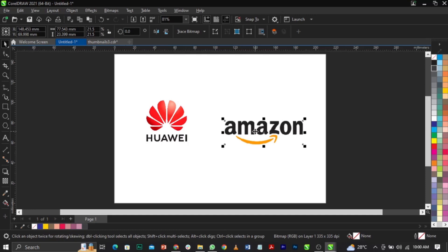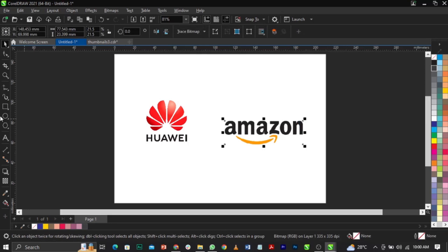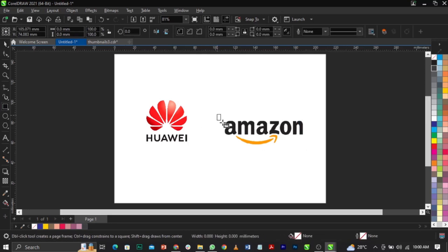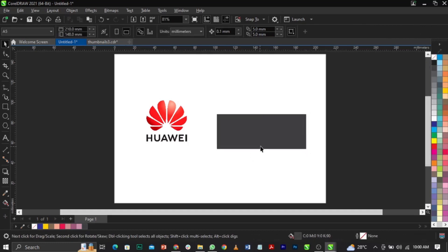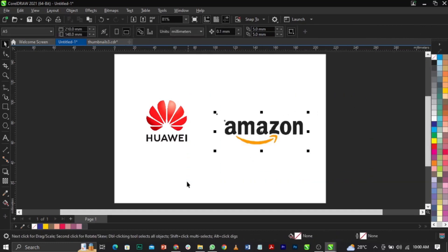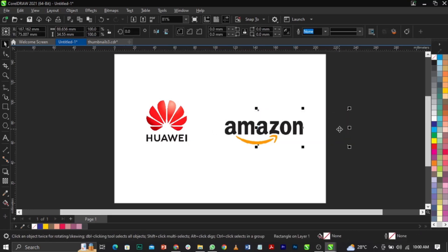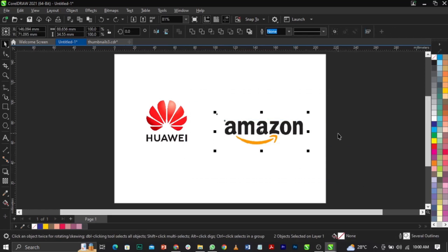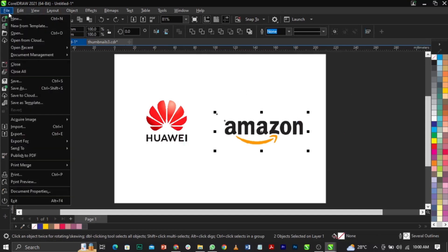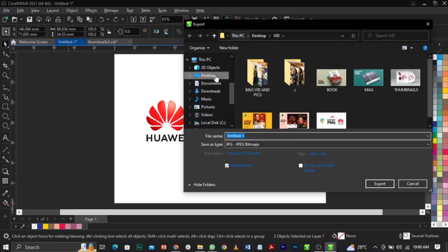First of all, you can either draw a box around it or export it just the way it is, but I like drawing a box around it so I can get a dimension. Select everything, then go to File, select Export — the shortcut is Ctrl+E. Click on it.